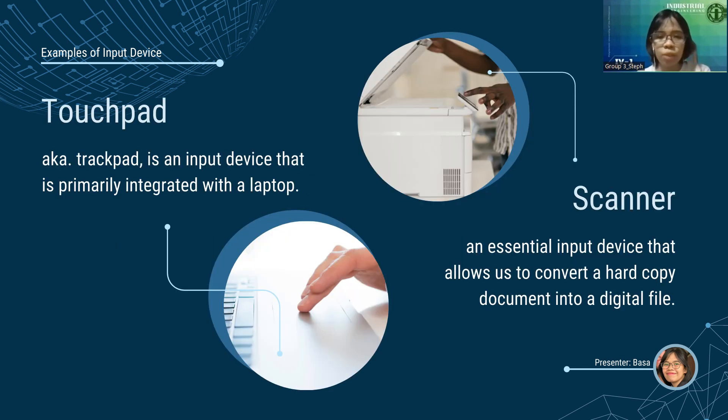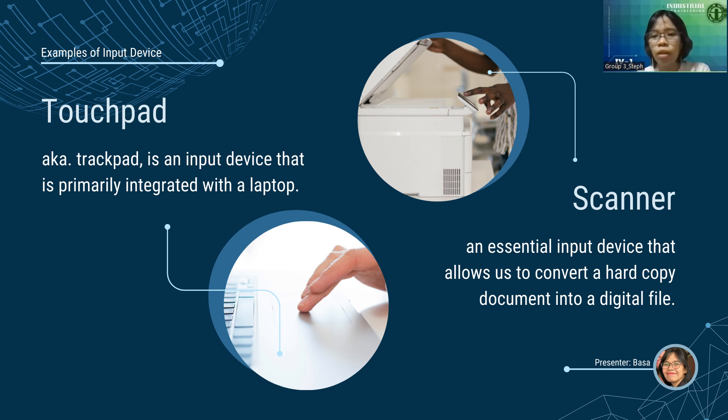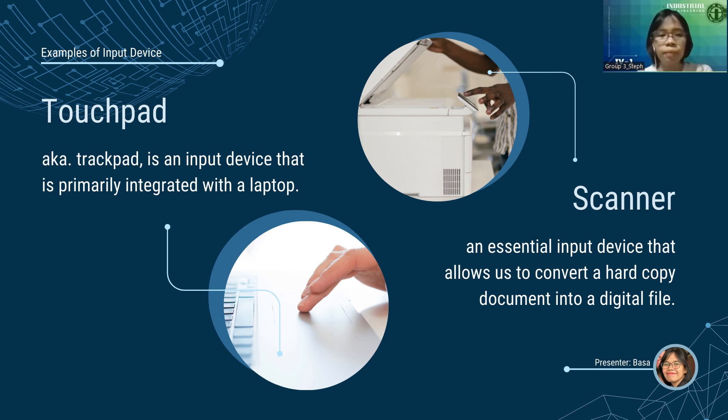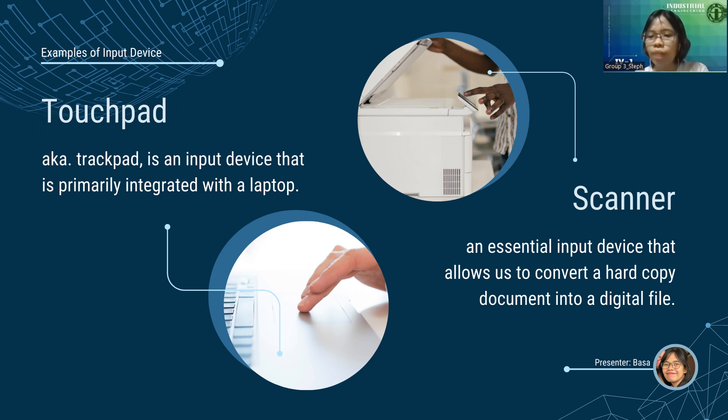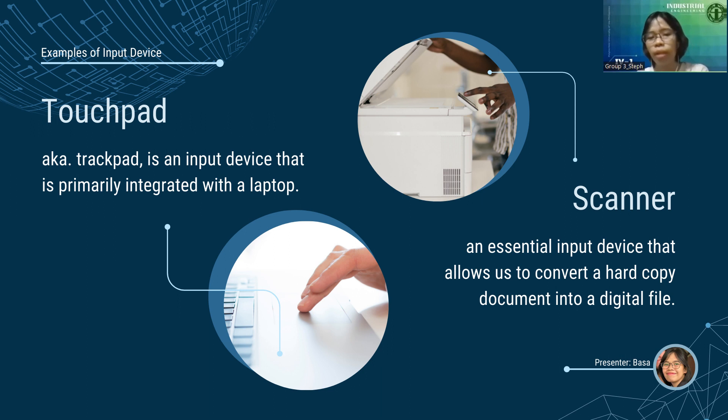Next, we have touchpad or trackpad. It is an input device that is primarily integrated with the laptop. It's a pointing device with a surface shape. The surface detects the movements of our fingers to move the pointer accordingly. It's a common alternative to the mouse. Next, we have scanner. An essential input device that allows us to convert a hard copy document into a digital file. It uses optical technology that reads characters or pictures from a paper and transfers them to a computer's drive for further manipulation.